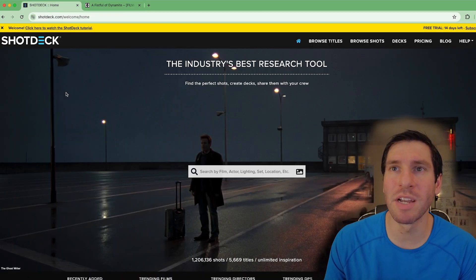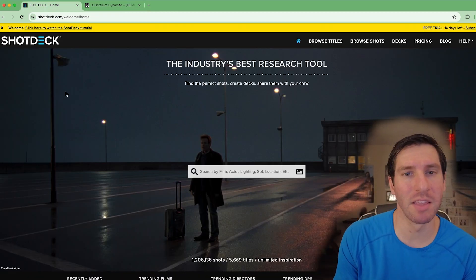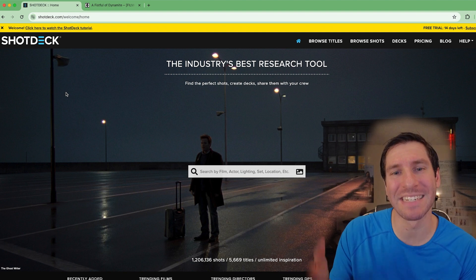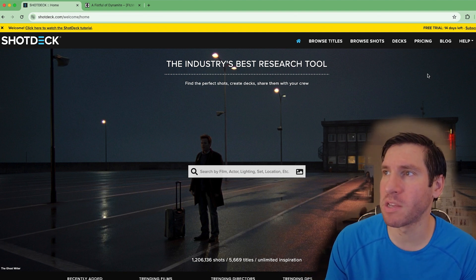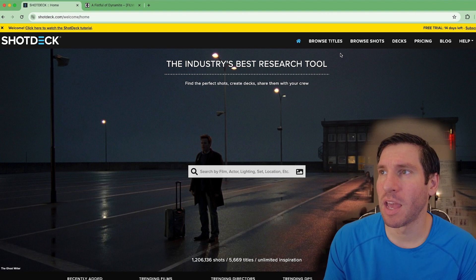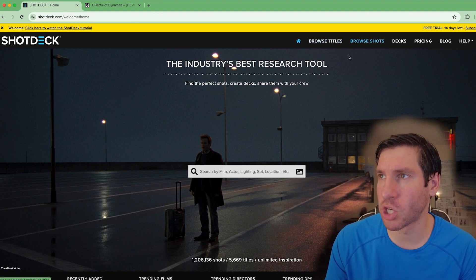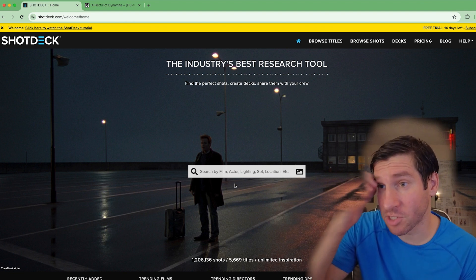The next one is called Shop Deck, and the website for that is shopdeck.com. This one you do have to pay for, but you can do a two-week trial, and you can browse based on titles or browse based on shots.